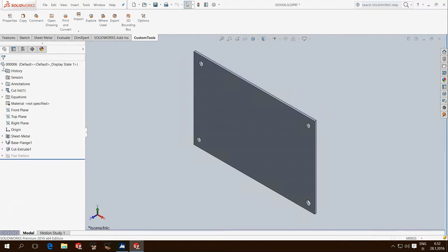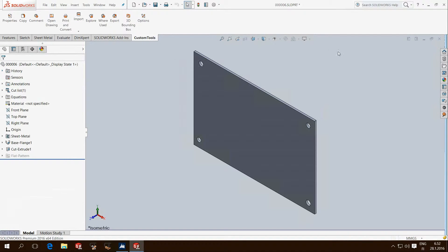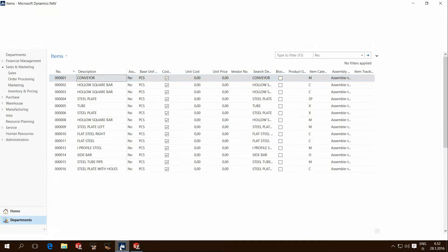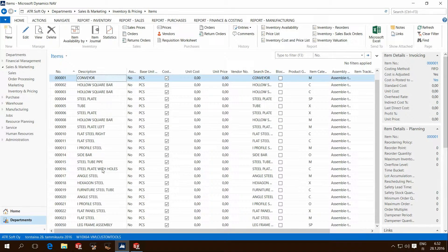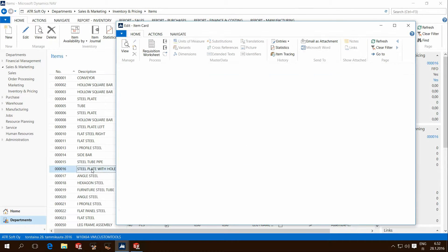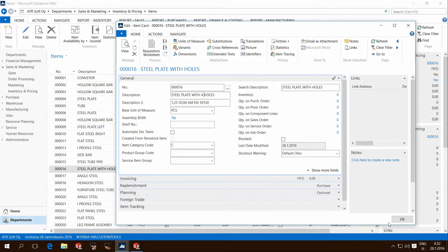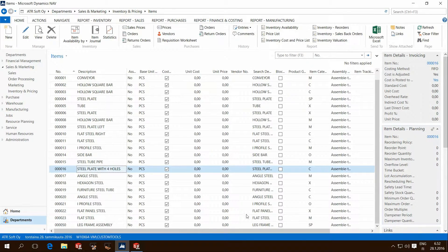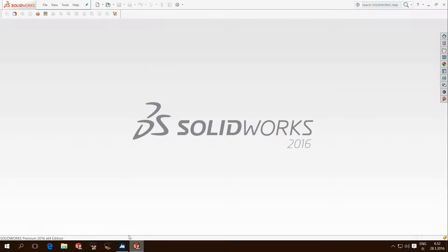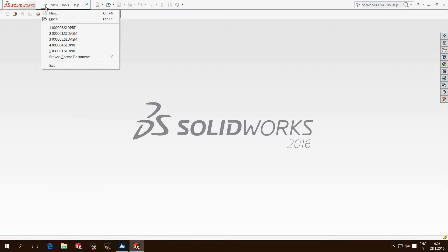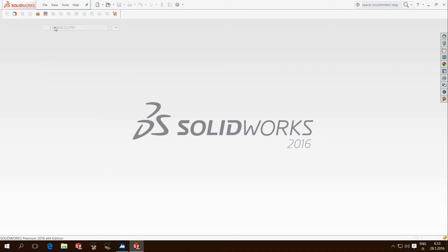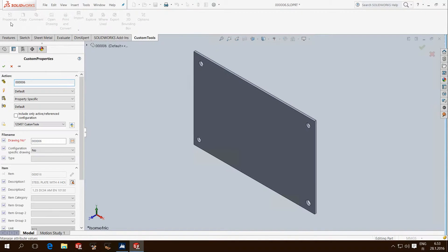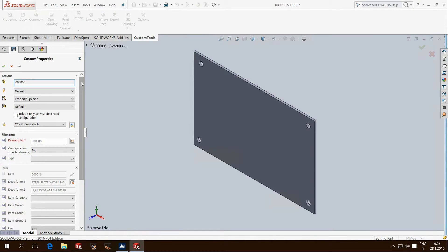I'll save and close the SolidWorks part for now and go back to the ERP side. If the property in Navision is changed, for instance modify the description for this item, all we need to do is go back to SolidWorks and open the file again to see that the property is updated back to our file.